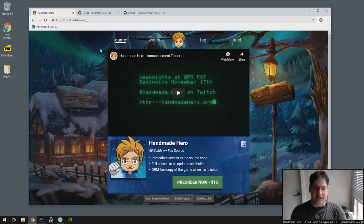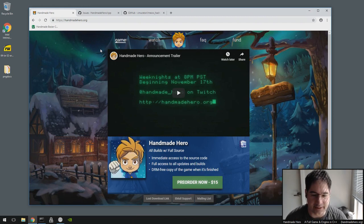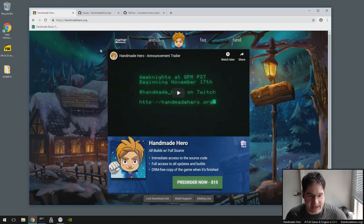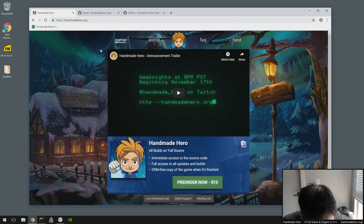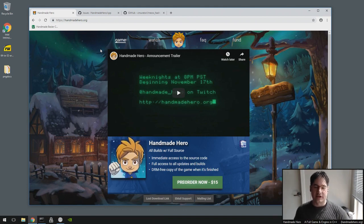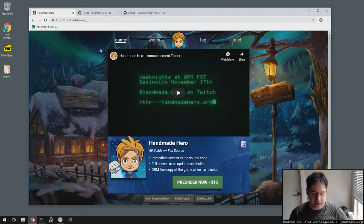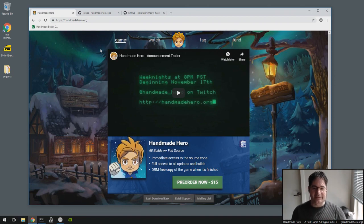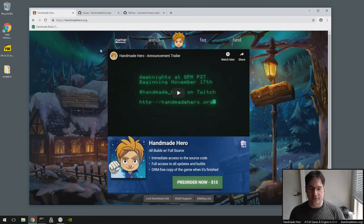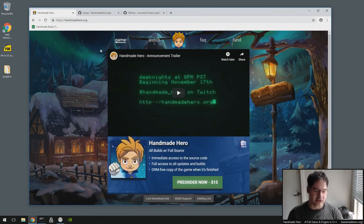Hello everyone and welcome to HandmadeHero's show where we code a complete game live on stream. One of the things that I get asked a lot, because we don't really cover it on HandmadeHero, is what do you do about source code control? This is a very common question.